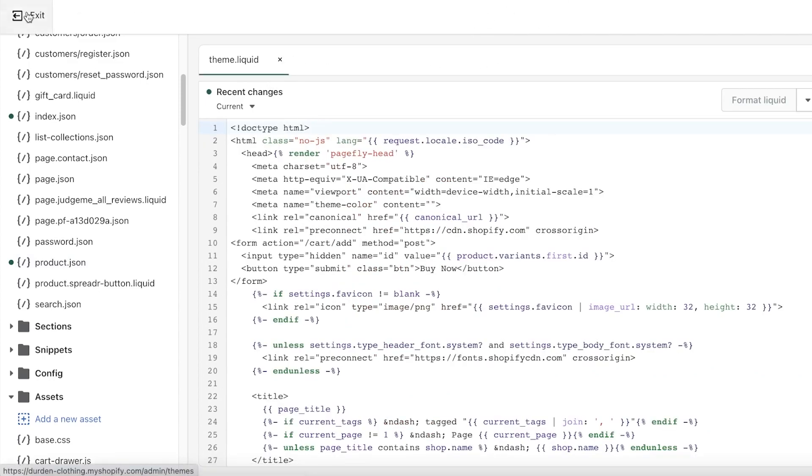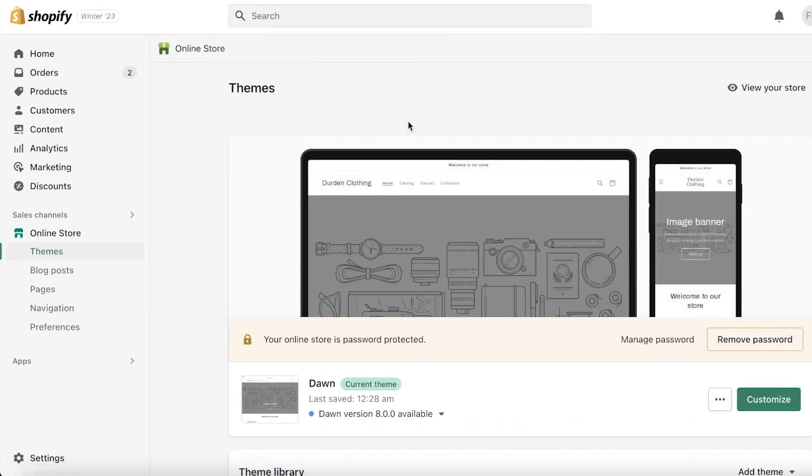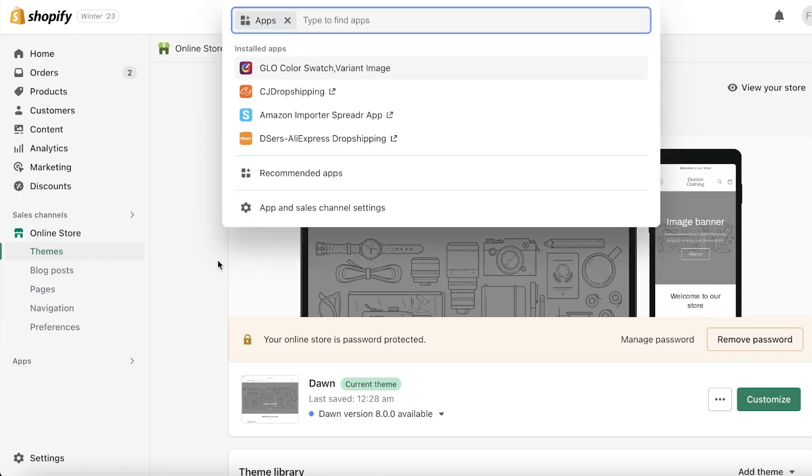You have the product page, and this is like the main product page. We can edit this to alter the appearance of the page. So that is how you edit HTML code in Shopify. Other than that, I do have a couple of more tips for you guys that I would love for you to know before you get started with building your Shopify store.